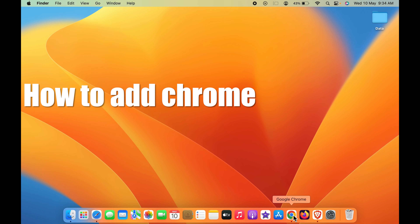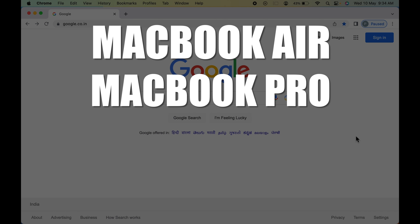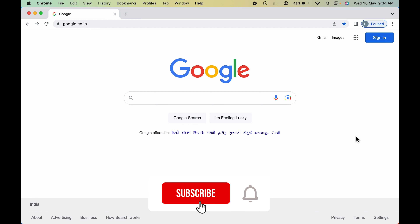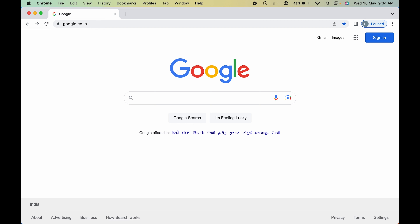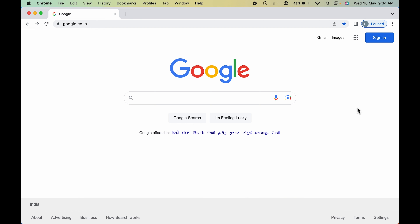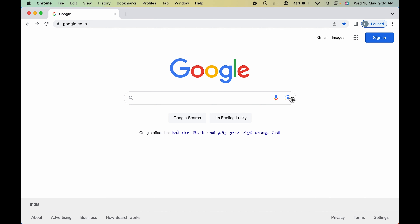How to add a Chrome extension on your Mac. If you're using a MacBook Air, MacBook Pro, iMac, or Mac Mini, the steps are going to be the same. First, you have to open Google Chrome on your Mac. If you don't know how to install Google Chrome on your Mac, there is a dedicated video on my channel — I'll try to put the link in the description, you can check that out.